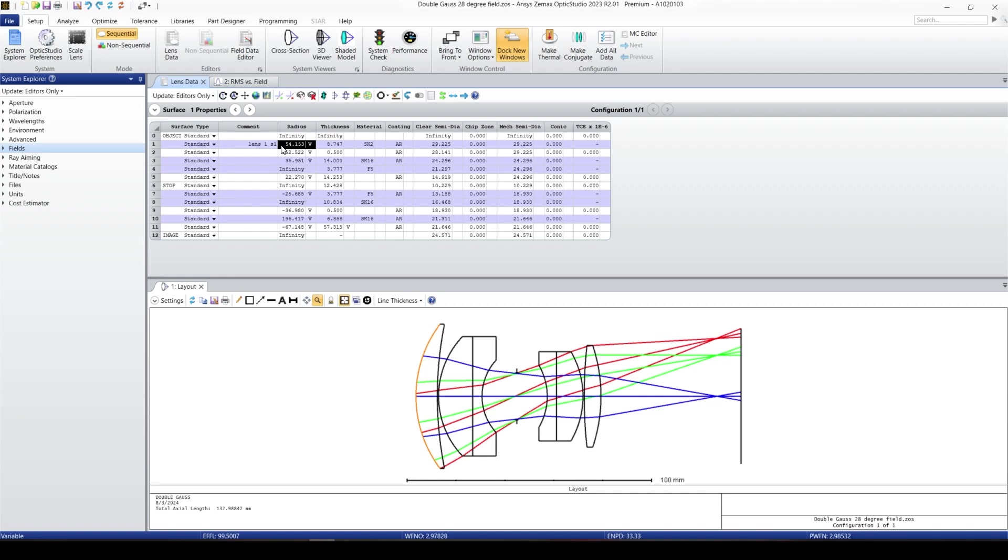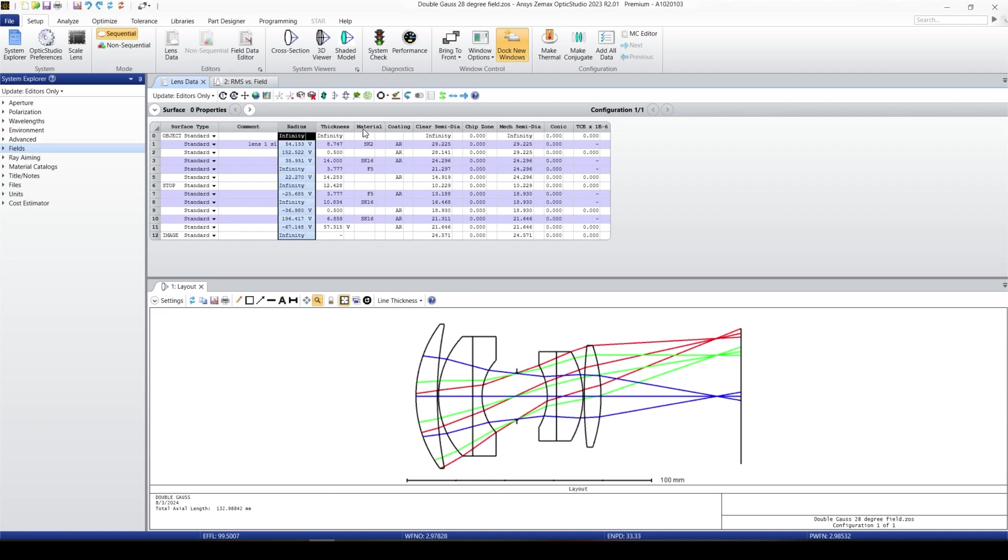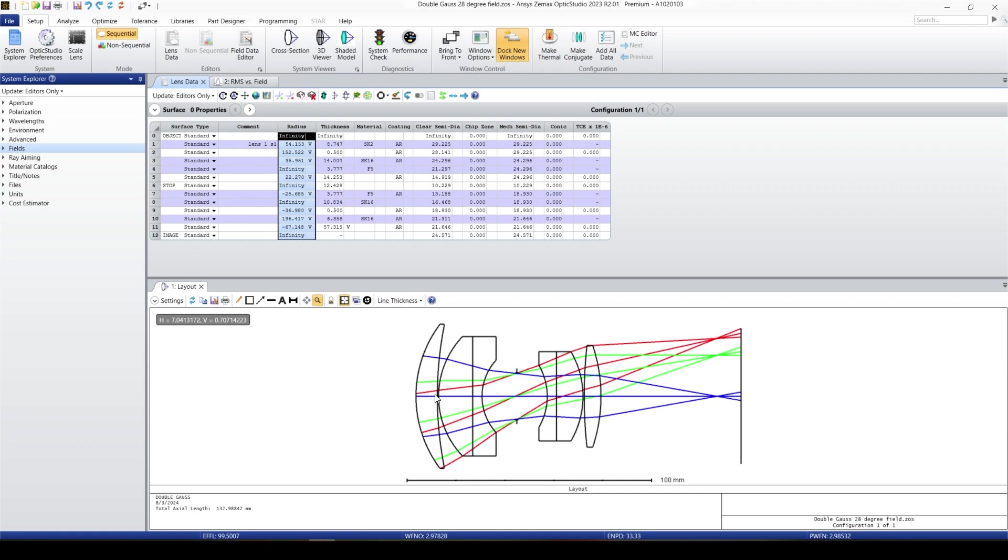The next one is the radius. If radius is more important for you, you can move your radius before the comments. For the radius, the radius of this surface is 54.153. And the thickness of this surface is 8.7, which means that from this surface to the next surface is 8.7. The material that Zemax uses for the refractive index is SK2, which means that the material from this surface to the next surface is SK2.